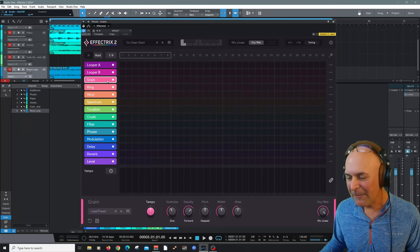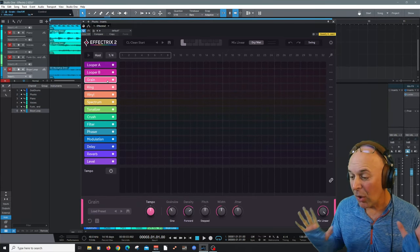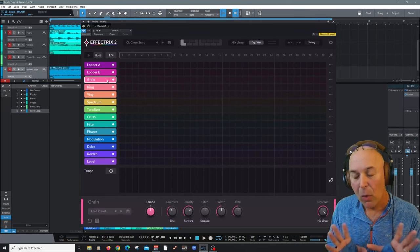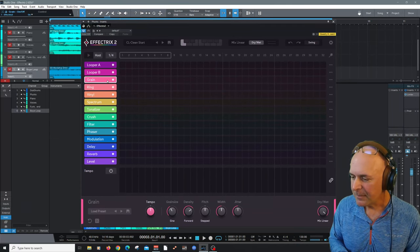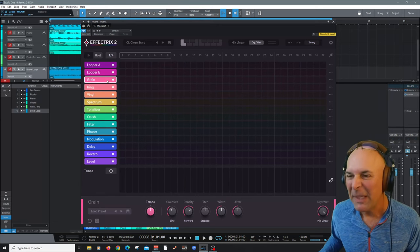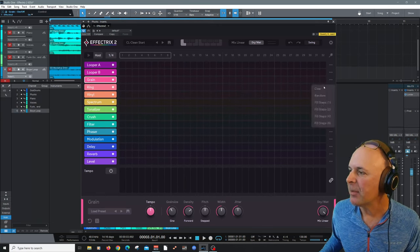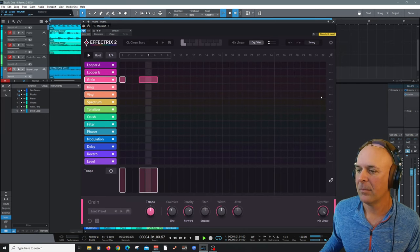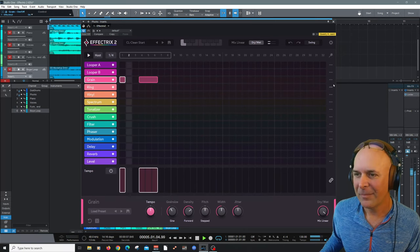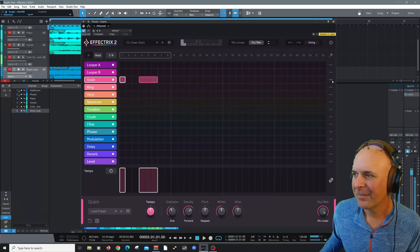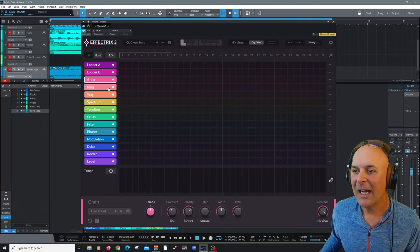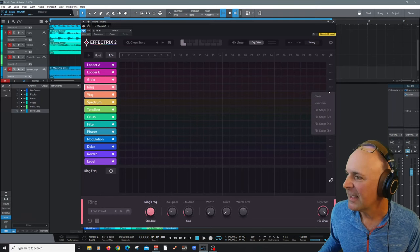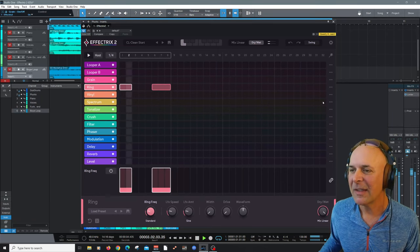Grain, this is really interesting. It uses small overlapping parts of the signal resulting in time stretching and pitch shifting. Let's do an example of that. Very cool. Ring, obviously, if you're familiar with that, it's a ring modulation effect.